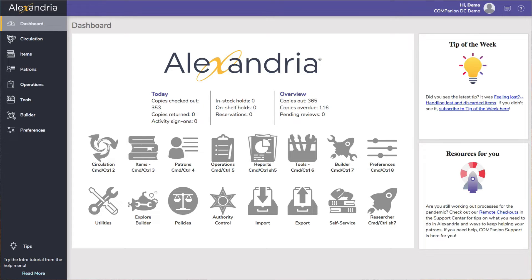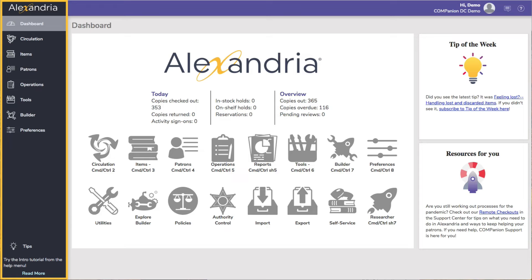For those of you who are fans of keyboard shortcuts, the default dashboard shows you the shortcut commands to quickly access the main areas of the program. Navigating Alexandria Librarian is a breeze. Once you've logged in, there are two areas you want to pay attention to: the column on the left is called the side nav, and the purple strip at the top is the top nav.